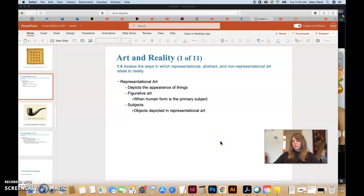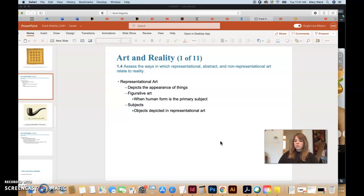We're going to start talking about art and reality. We're going to talk about some of the different ways to describe and categorize art. There are three terms — representational, abstract, and non-representational — and those three terms are used to describe an artwork's relationship to the physical world. Each artwork will typically be able to fall into one of these three categories.